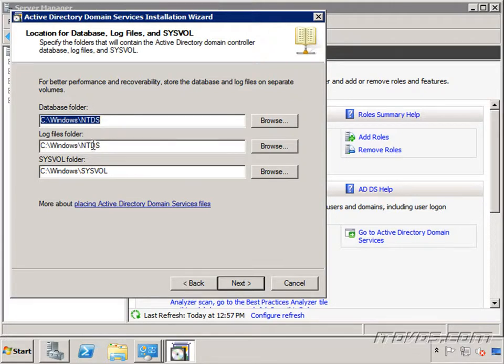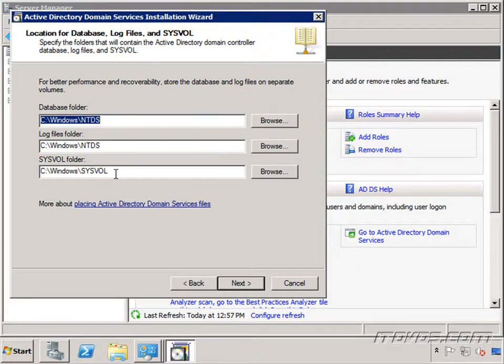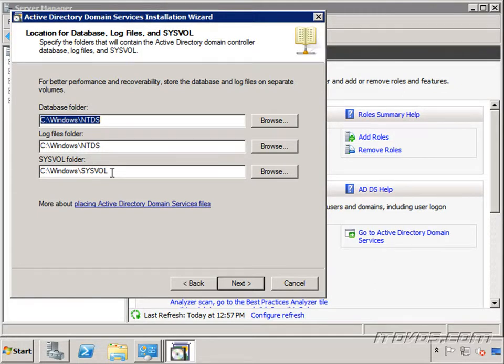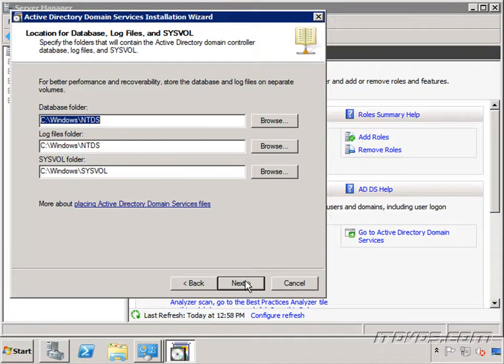Again it's for performance reasons why you'd want to separate each one of these. In your sysvol folder this is where things that need to be accessed by member computers of your domain, this is where we normally put those files. Things like group policy objects, logon scripts, those will go in this sysvol folder. So I'll go ahead and click next.